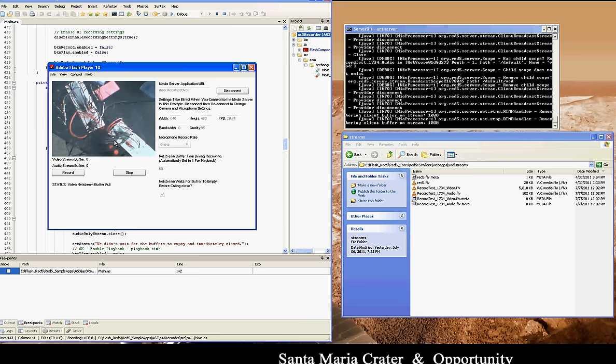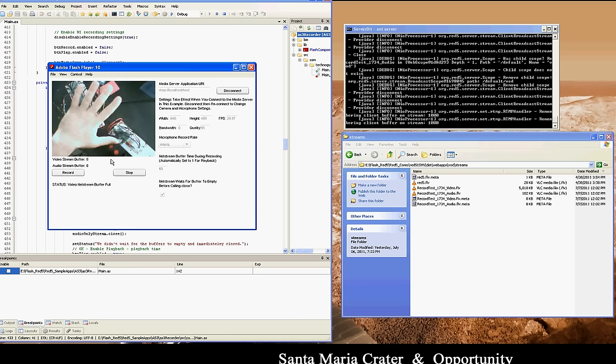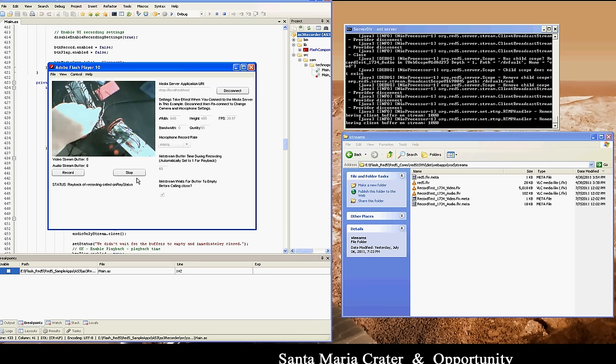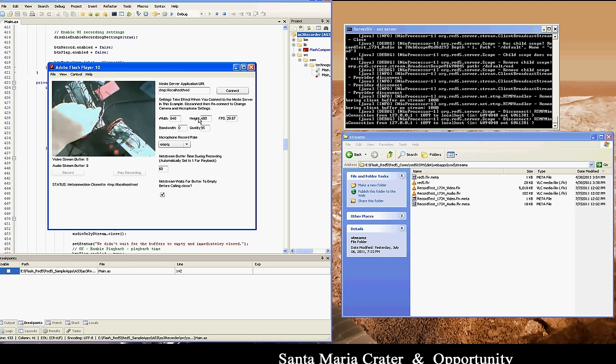There it is. Let's play it. Another thing to know is,